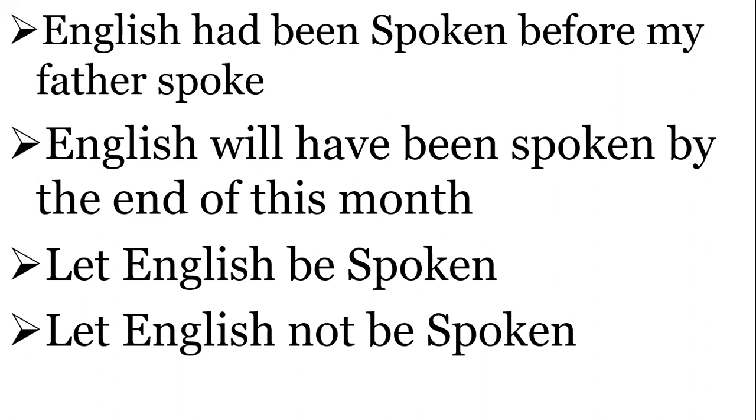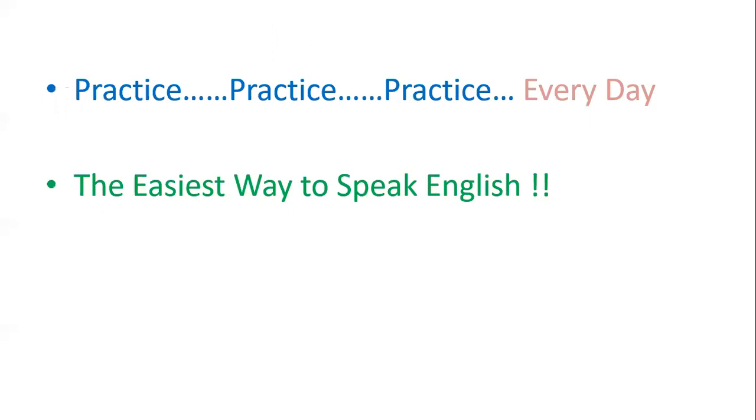Friends, that's all for today. Practice these sentences for different contexts, for different day-to-day situations every day. And that will be the easiest way to speak English.